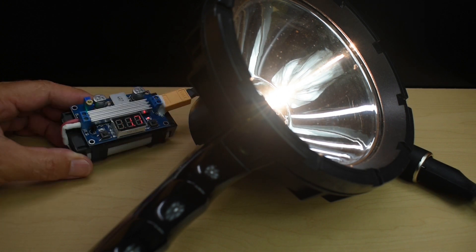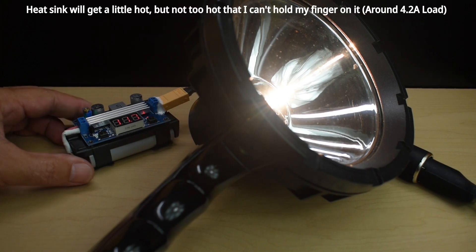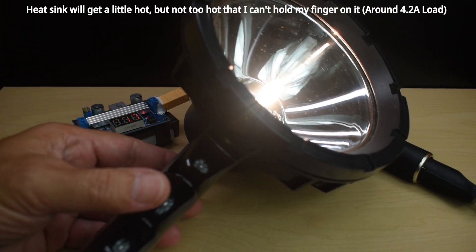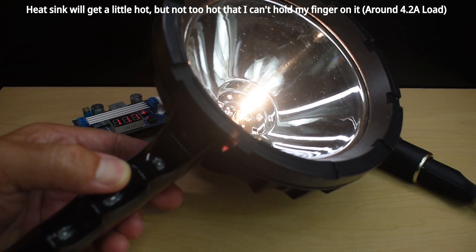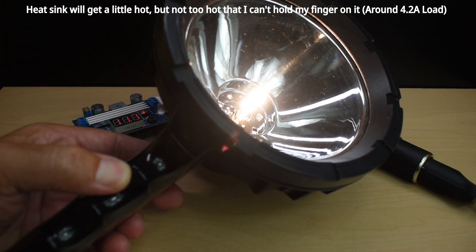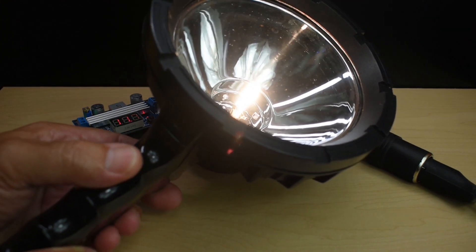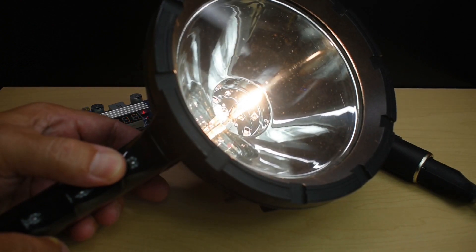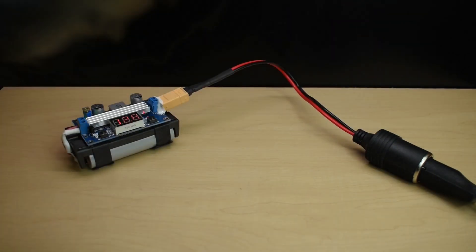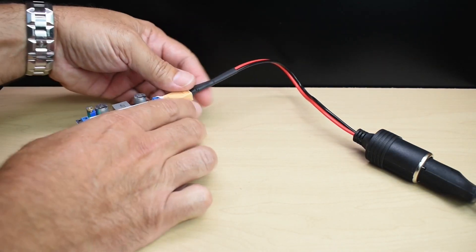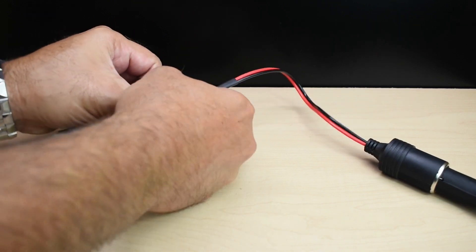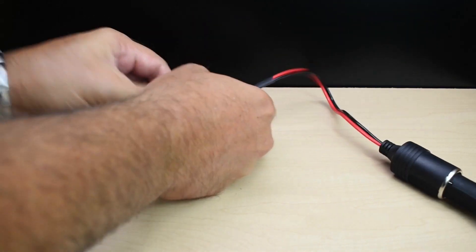Believe it or not, with this almost 5 amp load connected, this light will run for at least 30 to 35 minutes straight. Now, if I didn't want to use this, simply just pop that out.